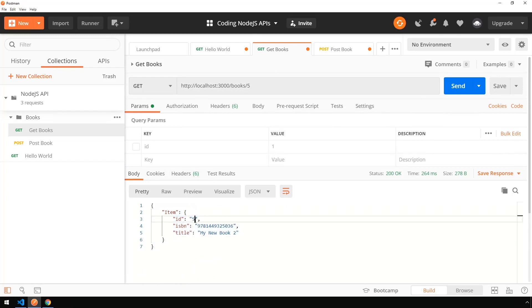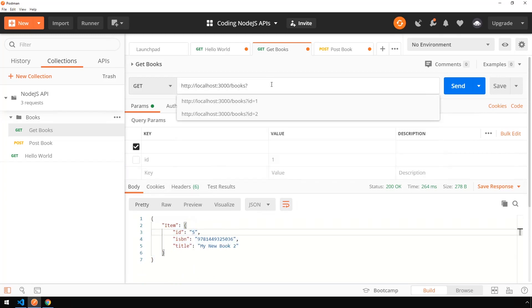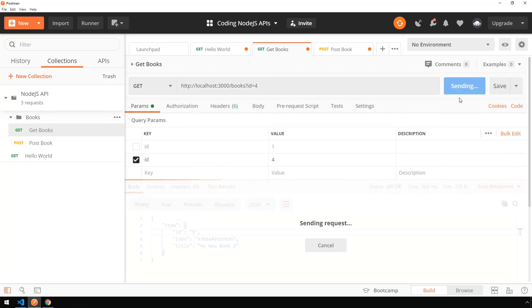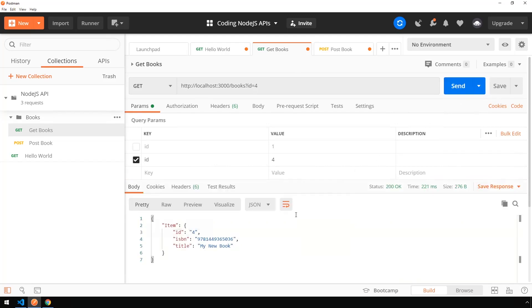And finally, let's check our query parameter and set the ID to 4. And we have book number 4 come back.